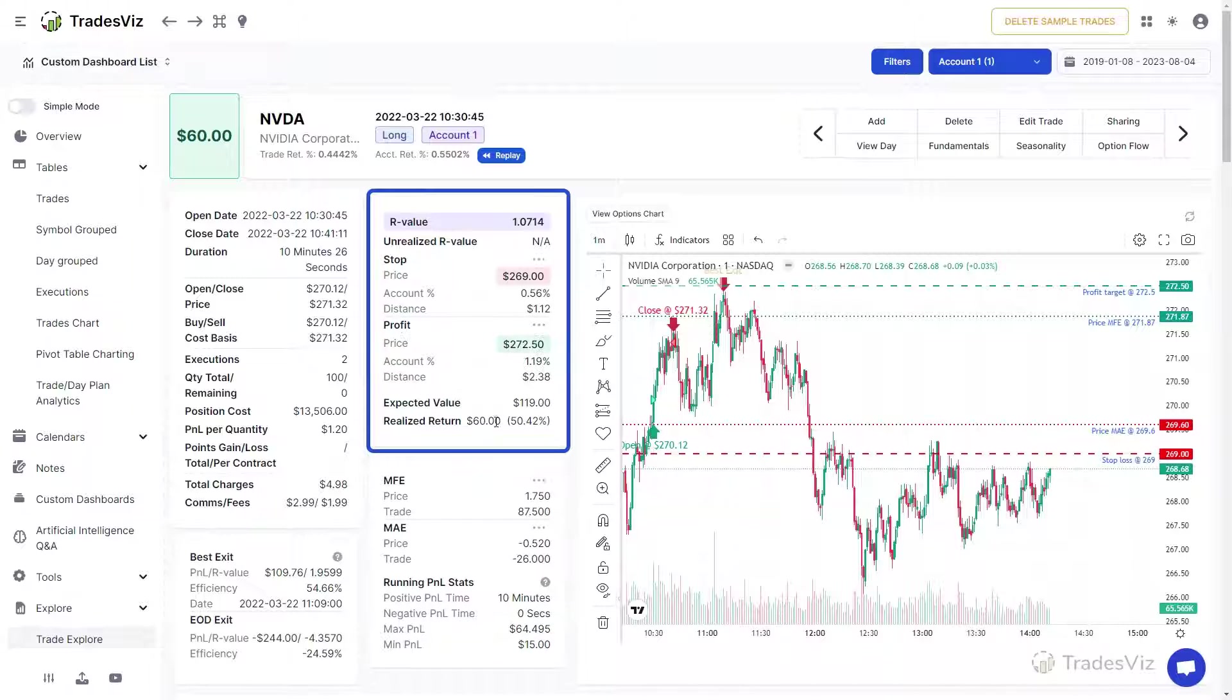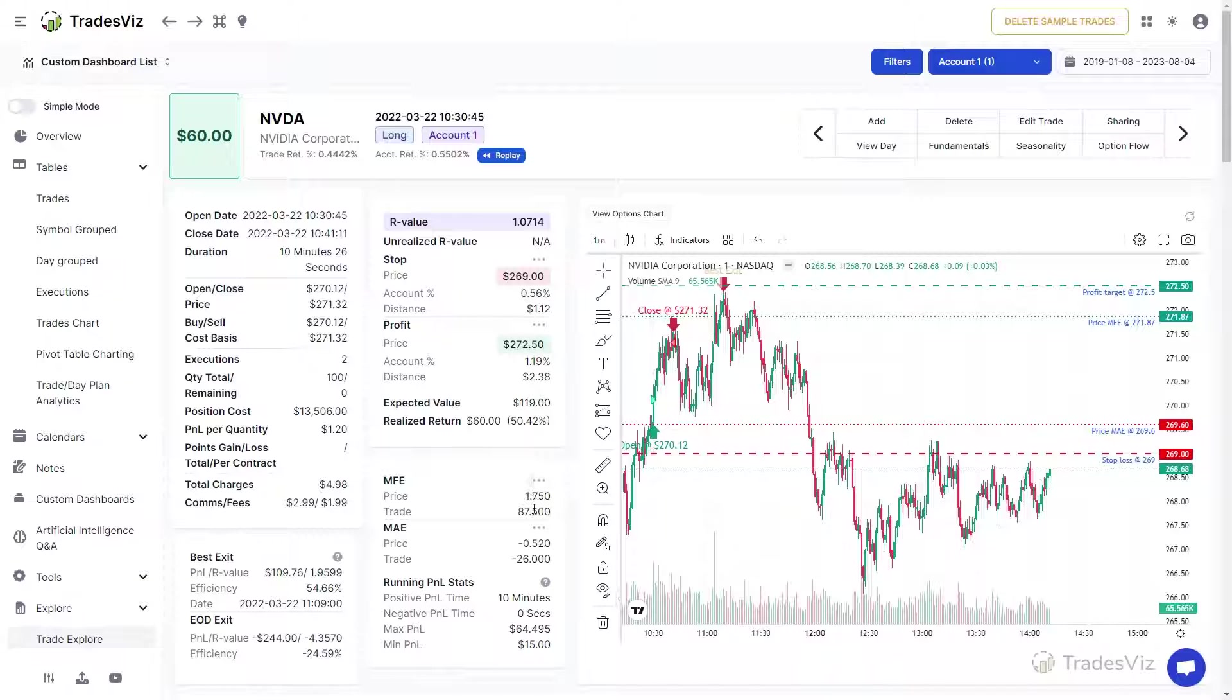The box directly below the risk statistics is the MFE, MAE, and Running P&L statistics.